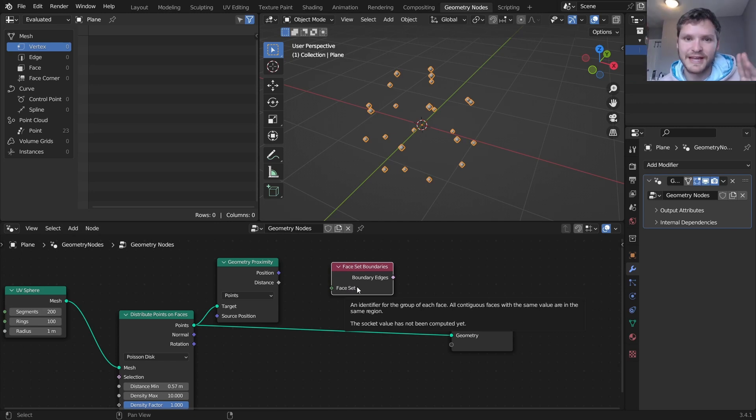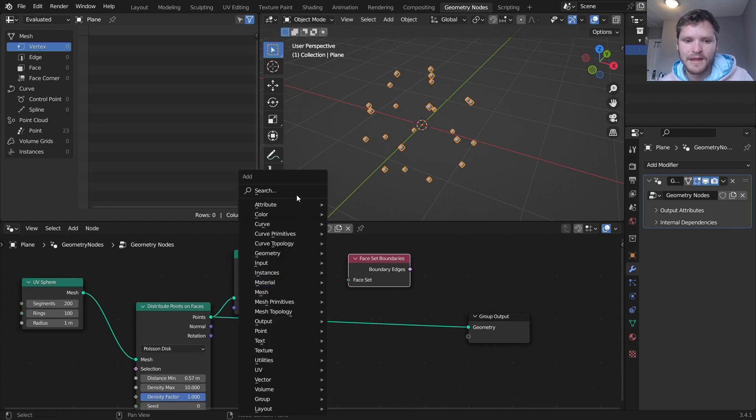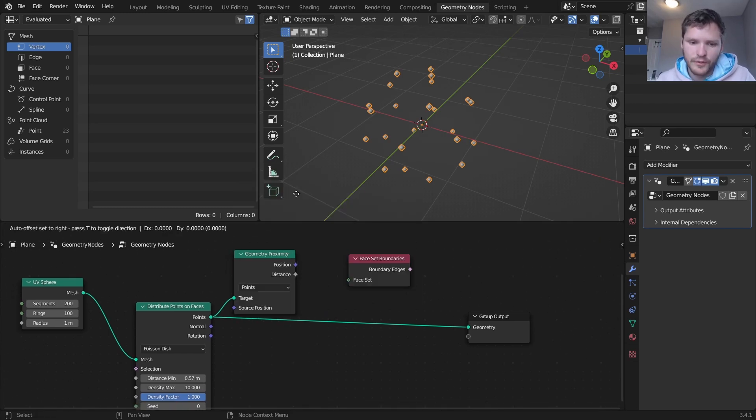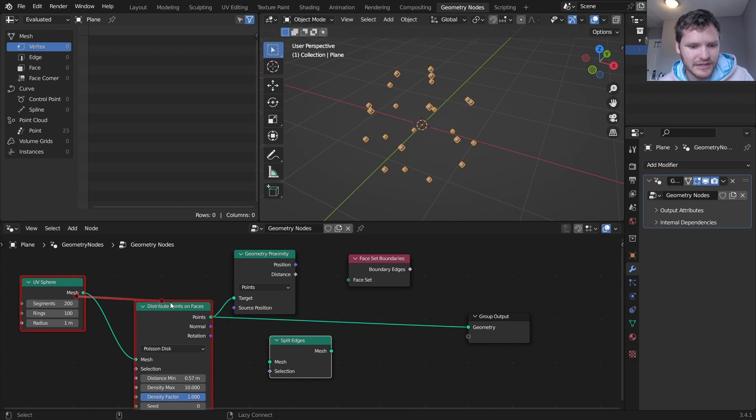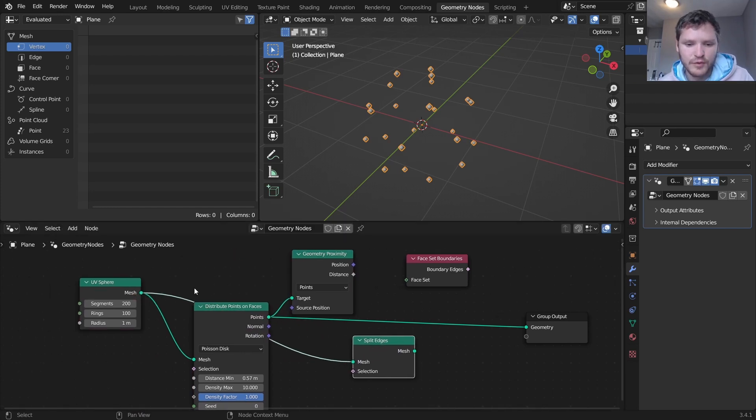Okay so for our original mesh, and I know it's a bit confusing but it all makes sense in a second, for our original mesh we want to split the edges along these boundaries, so along where the face sets are changing.